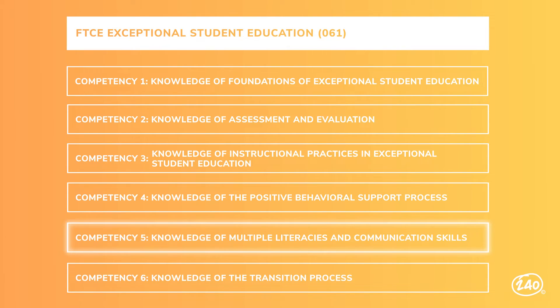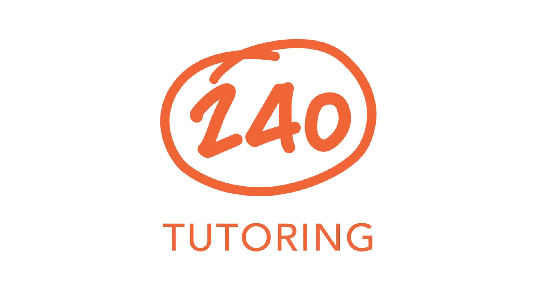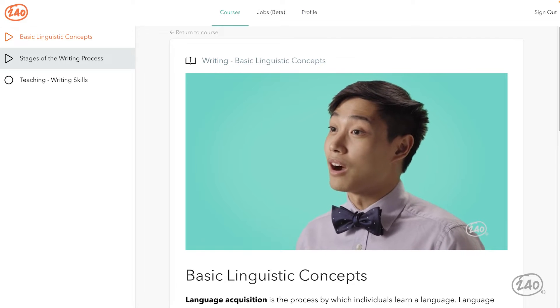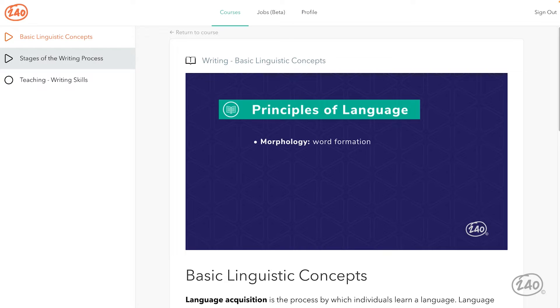For Competency 5, you'll need to know all about multiple literacies and communication skills. Be prepared to answer questions about students' reading skills and language development. You'll need to know basic language concepts, including the principles of language. Morphology is the study of forms of words, including prefixes, roots, and suffixes — each of these individual meaningful parts are called morphemes. Morphemes are a combination of sounds that have meaning in speech or writing and cannot be divided into smaller grammatical parts.